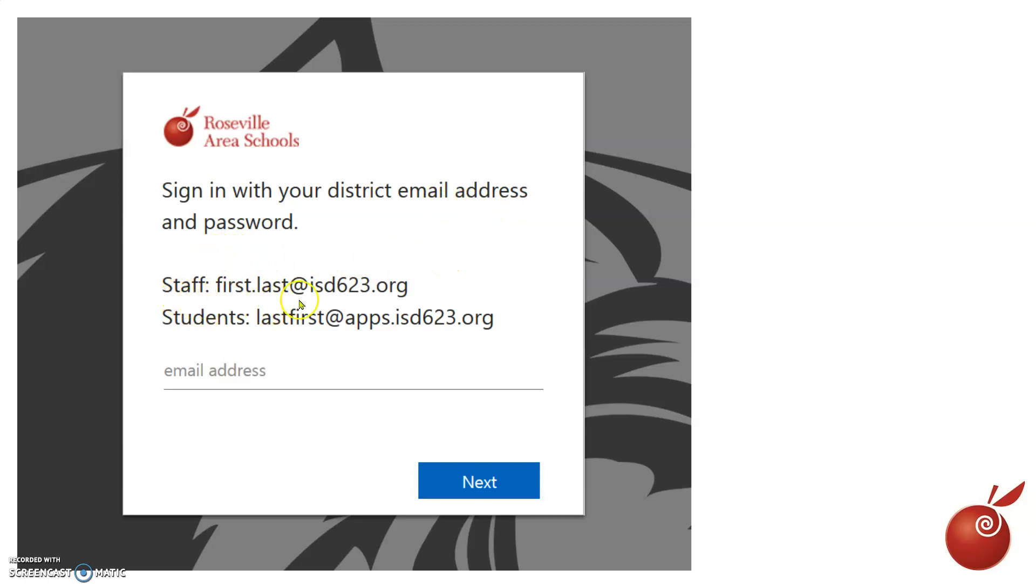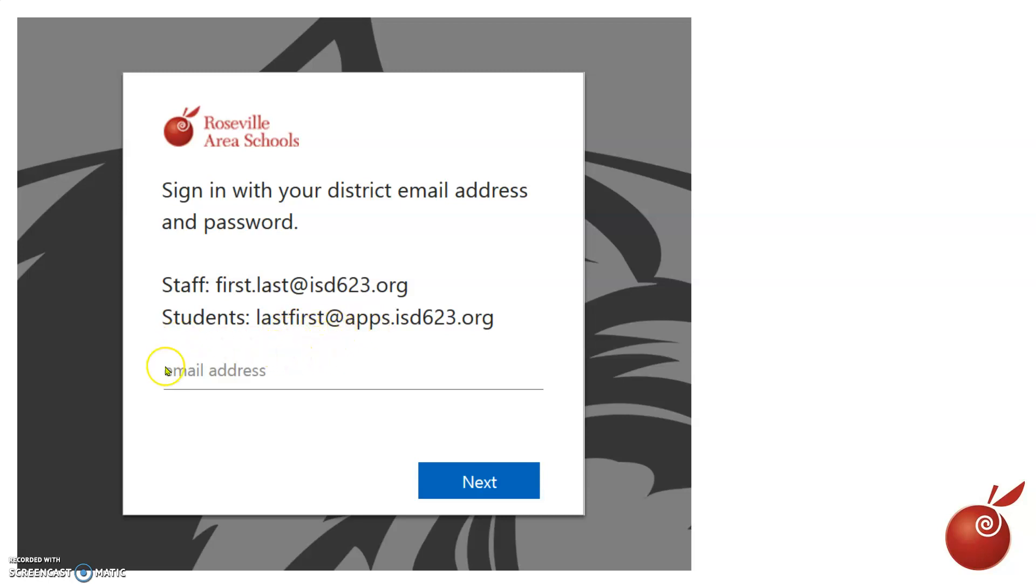For teachers, we sign in with this format. Here it says Students: Last Name, First Name. However, that is only for kindergarten through twelfth grade students. For our students, we sign in with FV and your number at appsisd623.org.